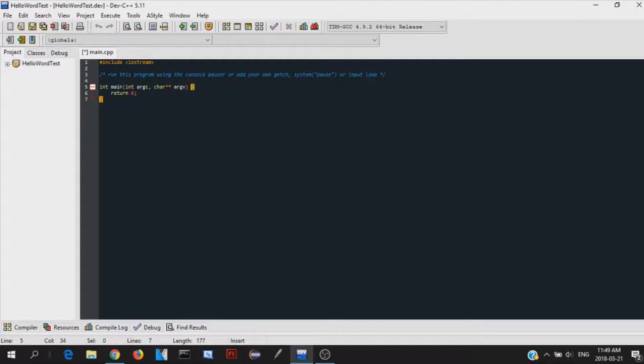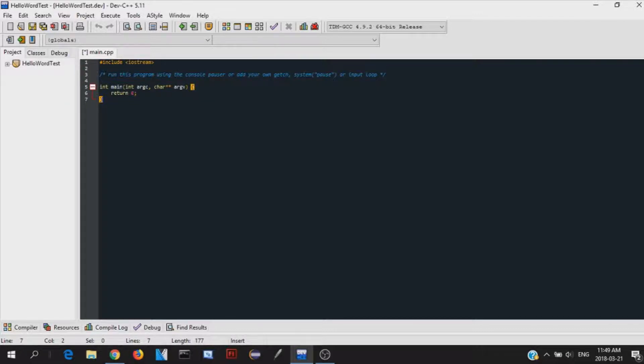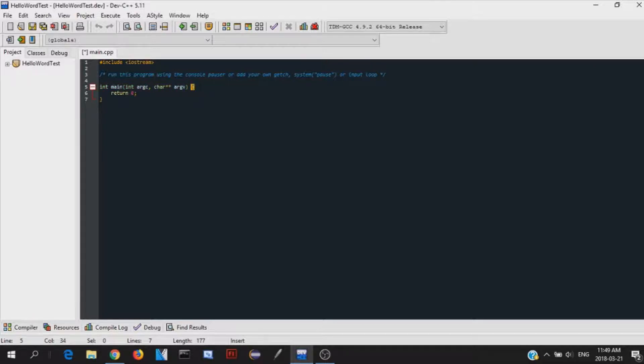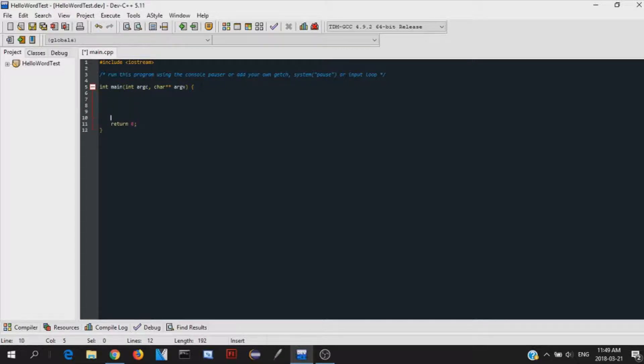Anyway, once you're in here, this is the base of your code. This is your main function right here. Main. Everything that's in between this and this bracket is your actual main program. So everything in between this is your actual main program.